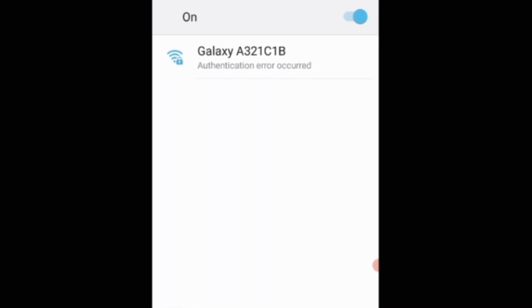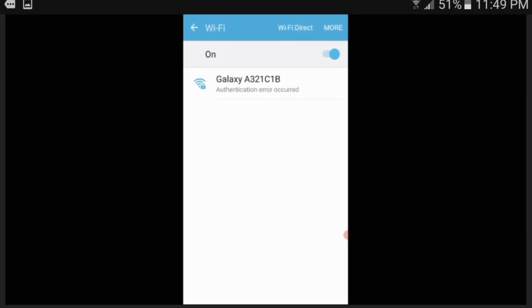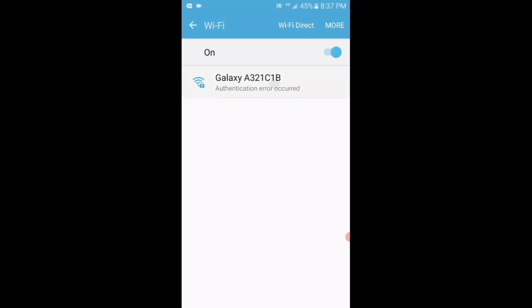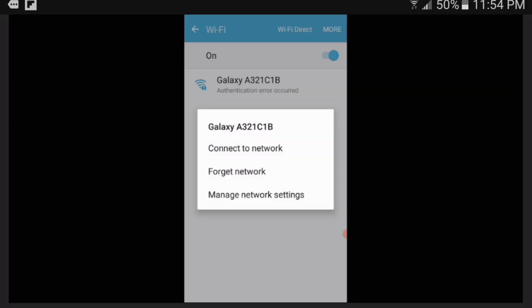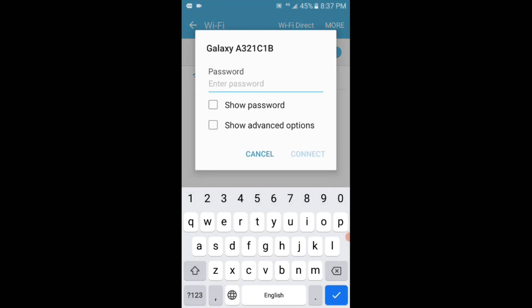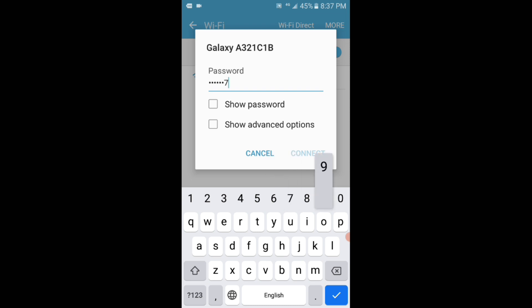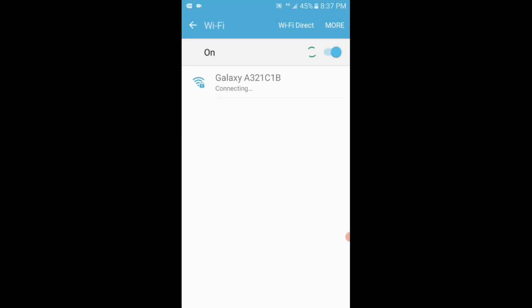To fix this problem, what you have to do is simply tap and hold on the connection and then release. Then this small box will pop up in which you will be able to see the forget network option. Simply tap on it. After that you have to again tap on the same connection, then tap on connect to network, enter the password, and then you can see that the error has gone.